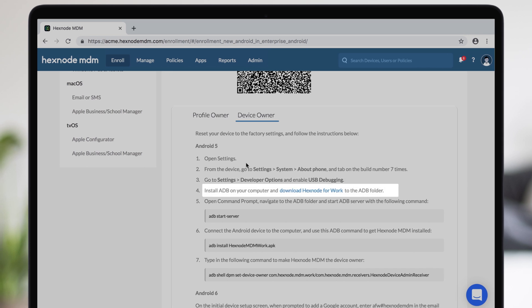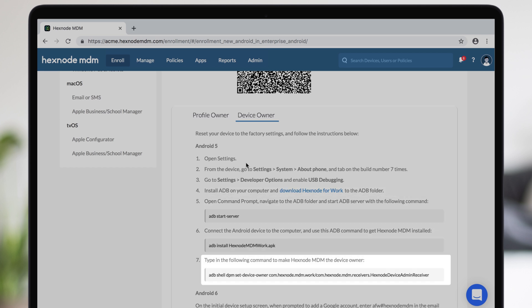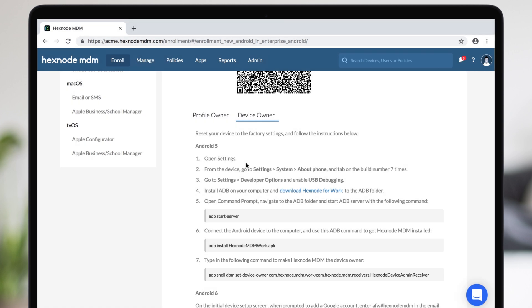Download and install Android Debug Bridge on a computer. Connect your device to the computer and run a set of commands to install Hexnode for Work and make it a device owner. The process of installation and work profile creation would be the same as for other devices.